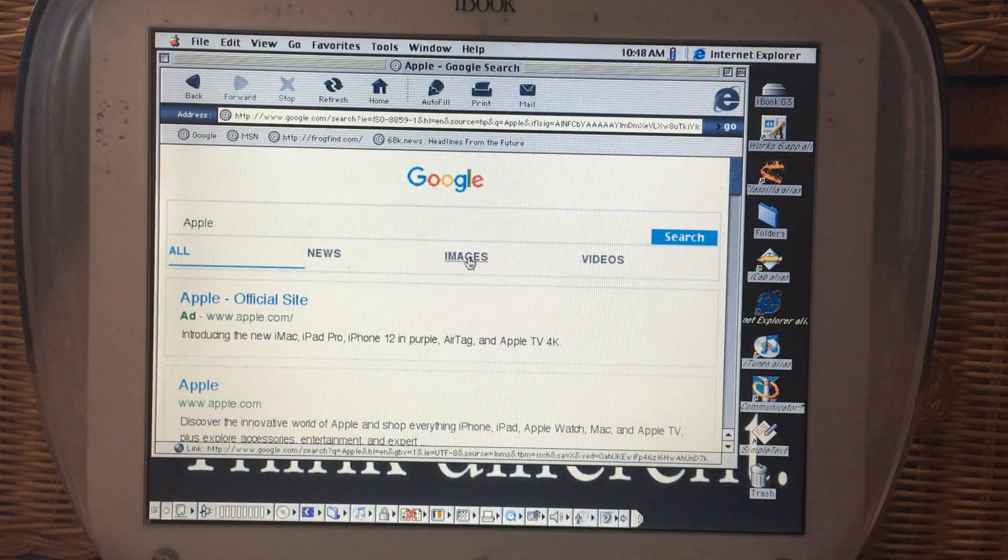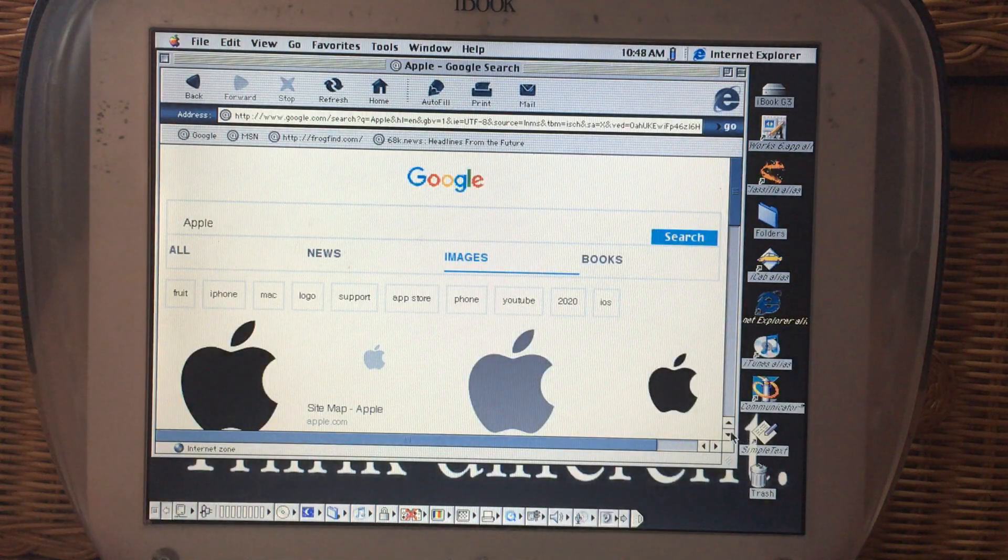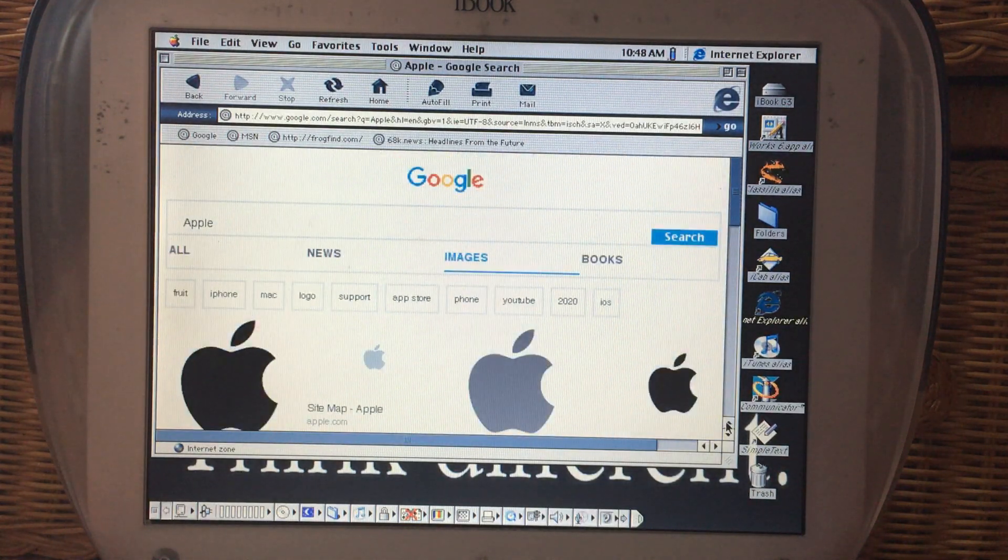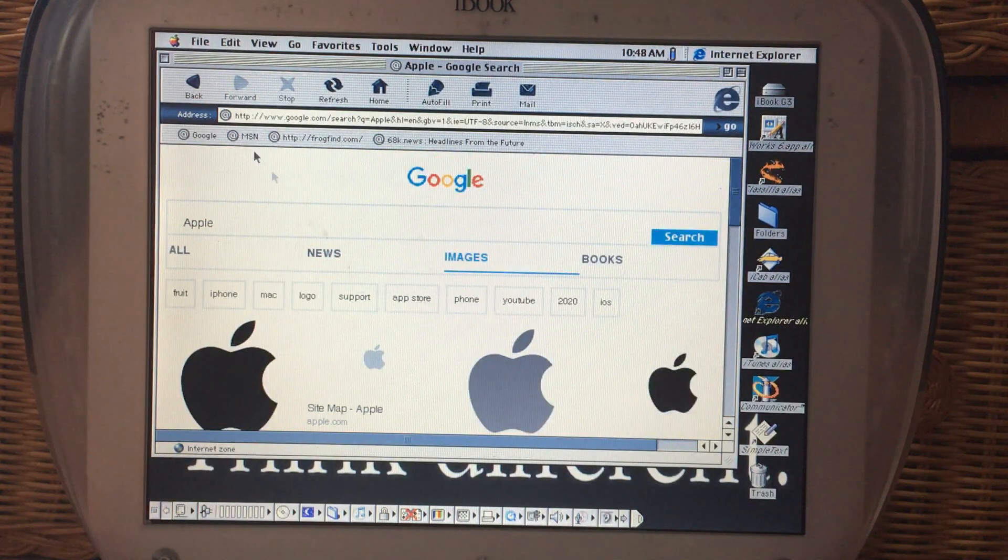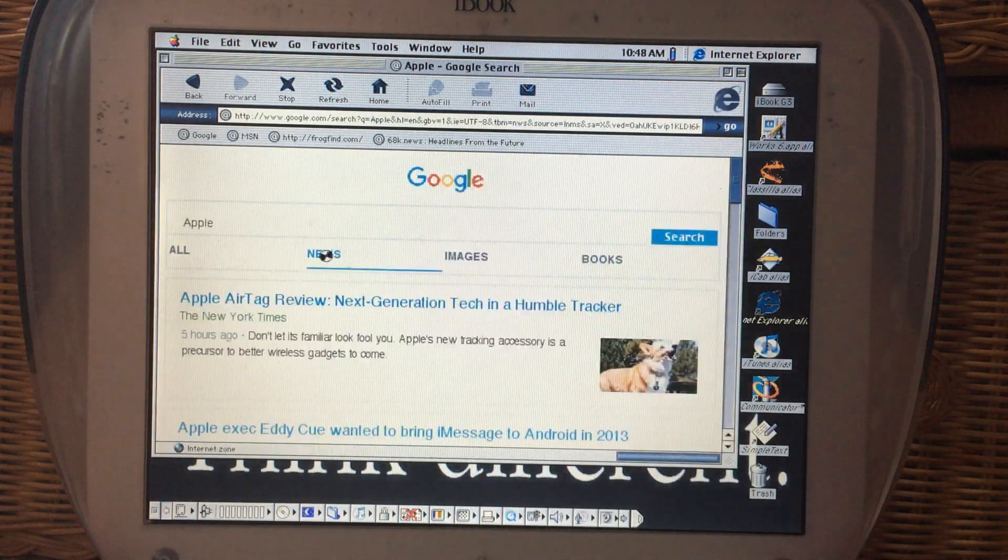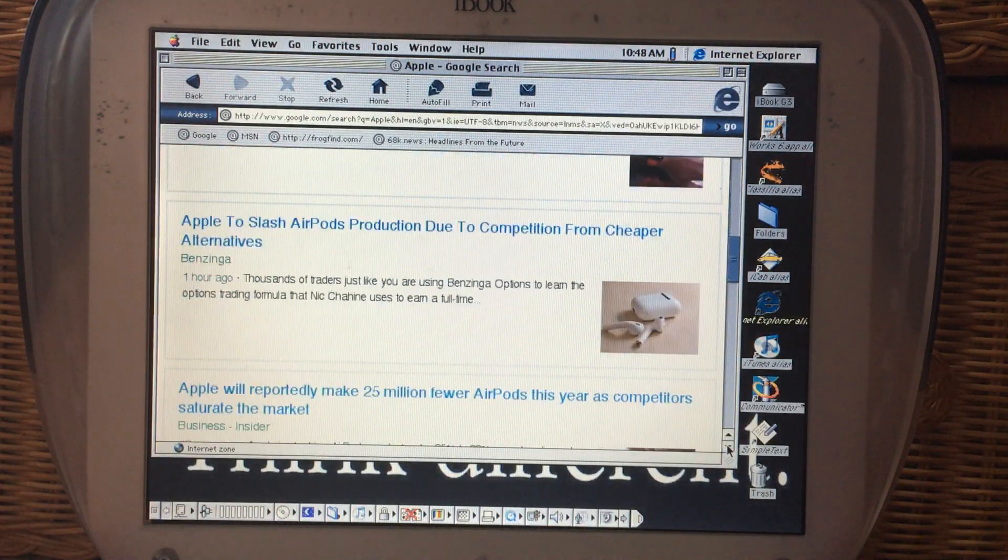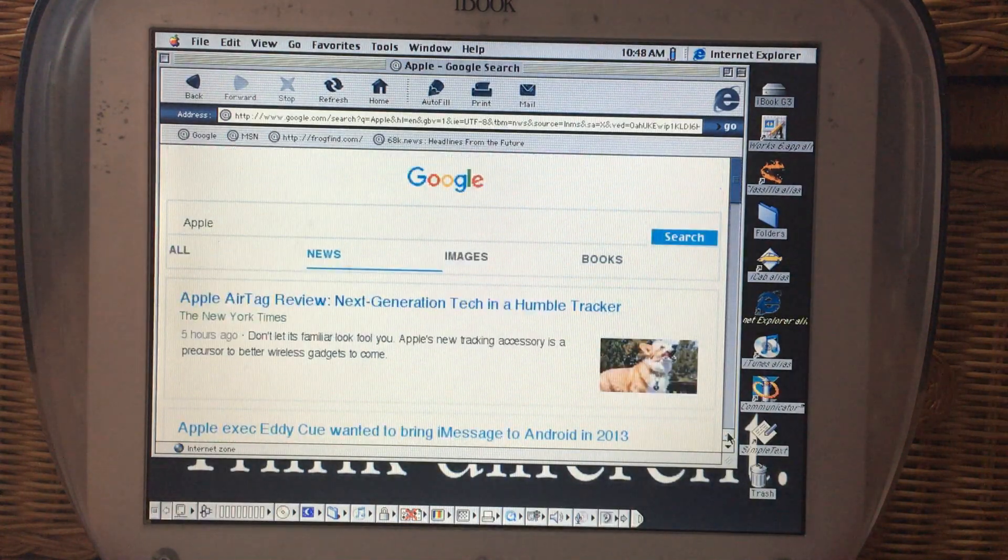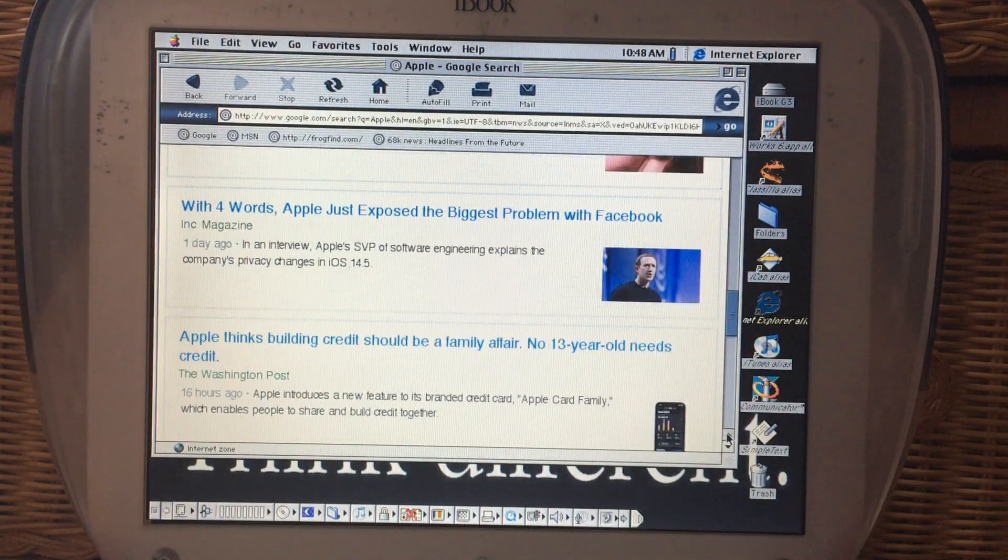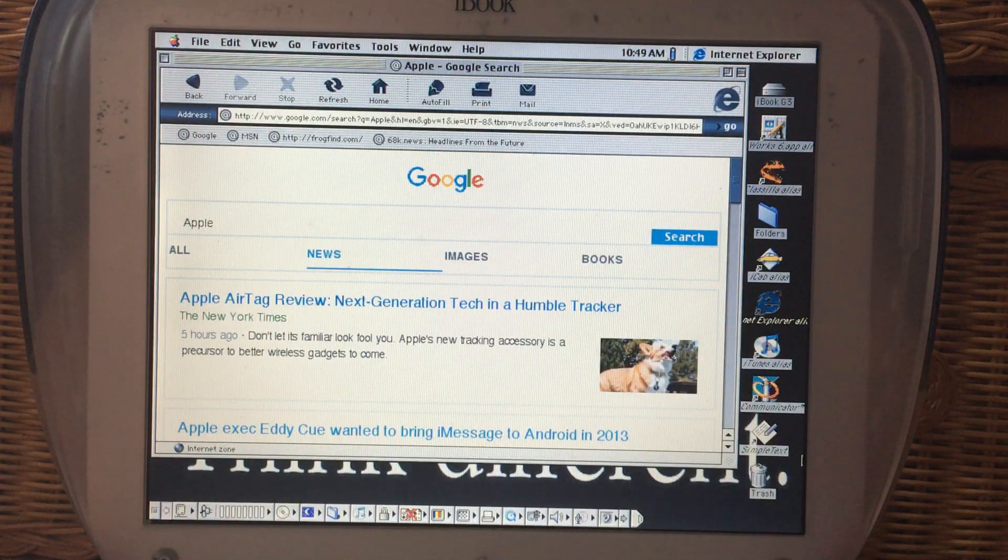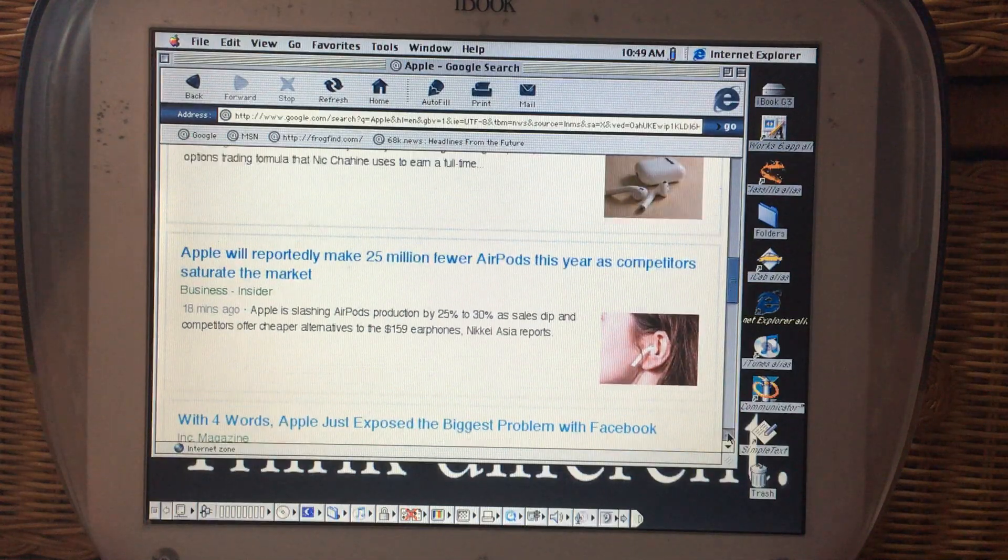But you can still use Google images. The problem being is that a lot of these image results, if you try to click on them, you won't be able to connect to the web page which is hosting the image. And we have news here. Thankfully, this can still pick up Google news headlines. But again, if you try to click on a lot of these articles, what it often does is just spins and spins and never pulls up anything.